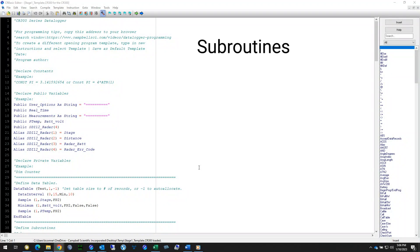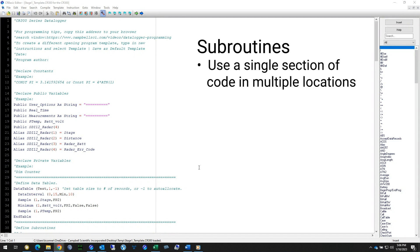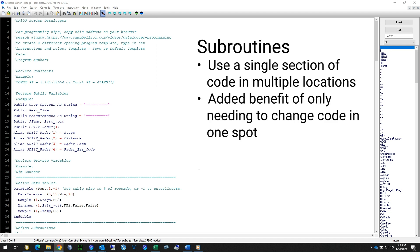In this video, I will be looking at using subroutines in CR Basic. Subroutines are a convenient way to create a section of code once, but use it in multiple locations throughout a program. An added benefit is whenever I need to make a change to the code, I only need to do it in one spot, and it helps me keep the size of my program down — meaning fewer lines of code to read through, understand, and troubleshoot.